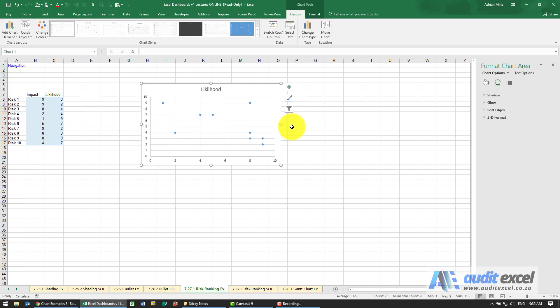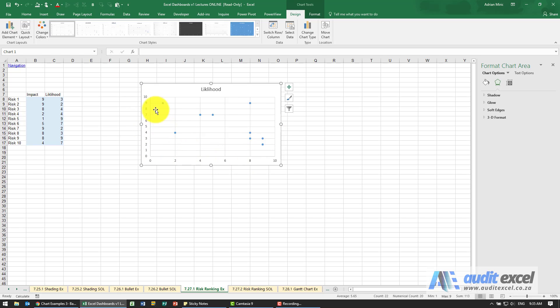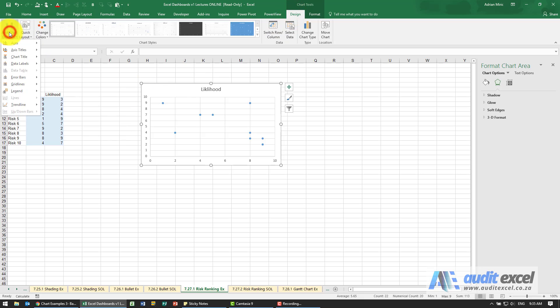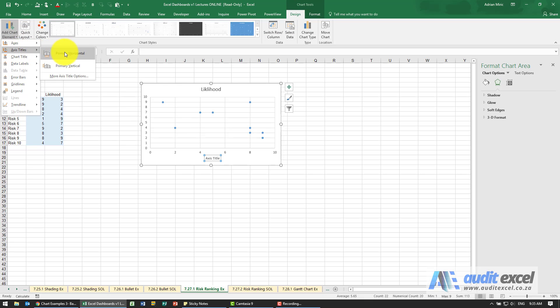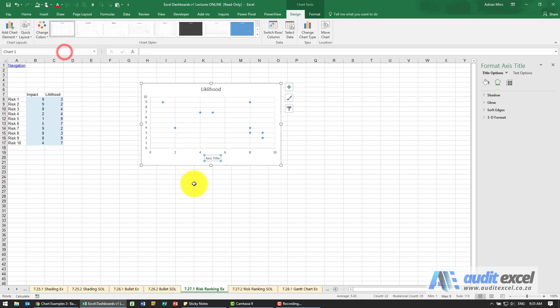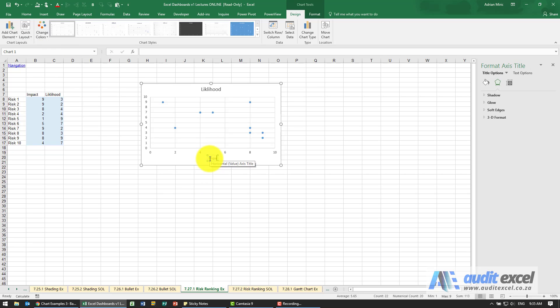Now just to make your life a bit easier it's quite useful right up front to specify what the axes mean because you can see here they've just got the listing so we know the X or horizontal axis is impact. I'm going to go to design, add an axis title and I'm going to say the horizontal one, I want to call that impact.